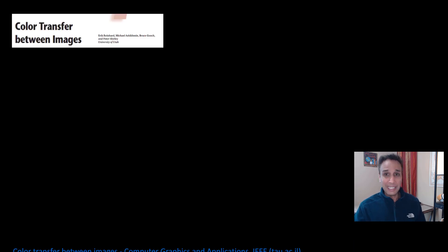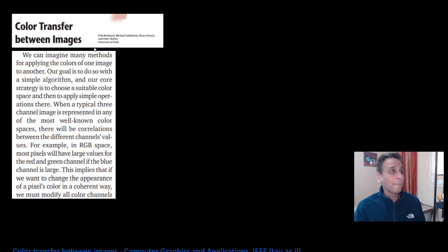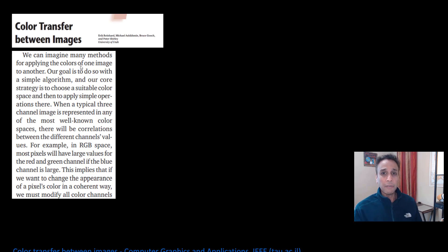I'll leave the link to the original paper in the description. It's called 'Color Transfer Between Images.' If you see the term 'Reinhard color transformation,' that's exactly what we're talking about — named after the first author on this paper.